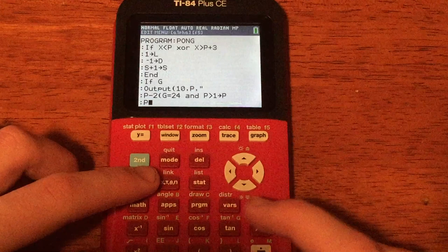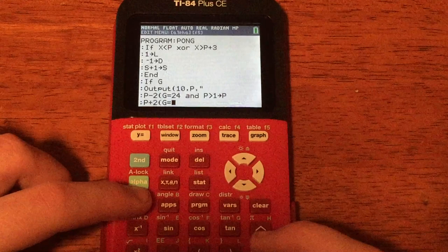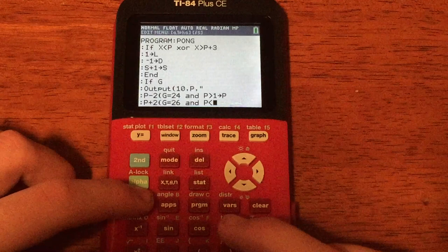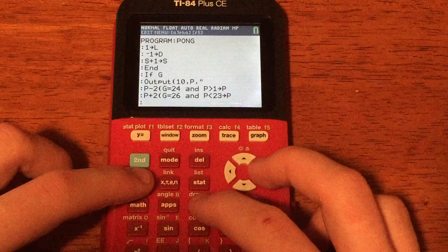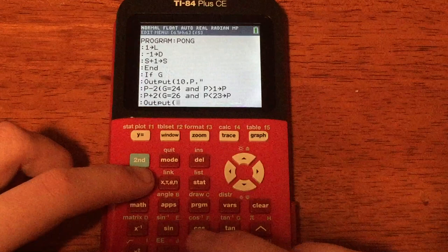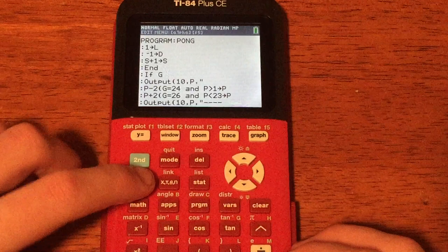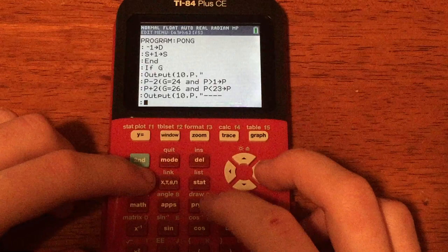The next line is similar: P + 2*(G=26 and P<23) store P — this moves the paddle right when the right arrow key (key code 26) is pressed and the paddle isn't at the right edge. Then output the new paddle: PRGM I/O Output, row 10, comma, P, comma, quoted four dashes (four subtraction signs). That draws the paddle.